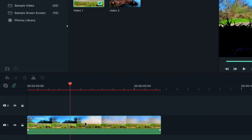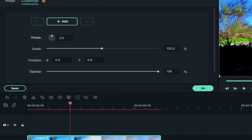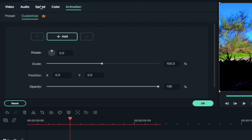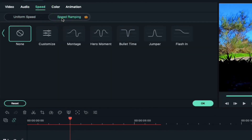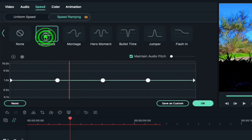Double click on your video clip. Click on the speed tab and select speed ramping. Here you can use the pre-made jumper speed ramping, but we are going to use the customize option.